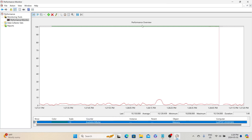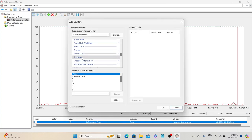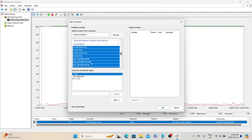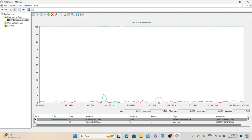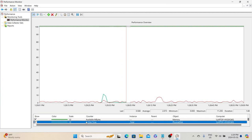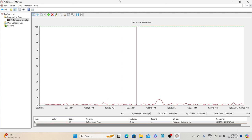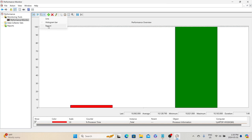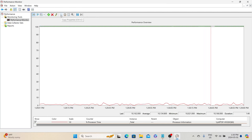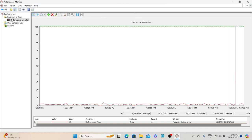We now have two metrics — Available MBytes and Processor Time. Let's add one more for physical disk: select Physical Disk, expand it, select the percentage metric, click Add, and click OK. Now we have three metrics configured, shown in three different colors. You can delete any existing counter by selecting it and pressing the delete key. You can also change the graph type — currently it shows as a line graph, but you can change it to histogram bar or report based on your requirement. There are also options to copy, paste, and freeze the display.